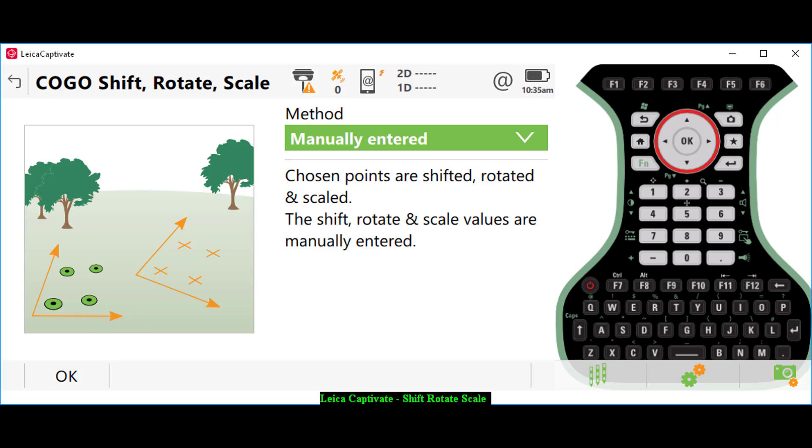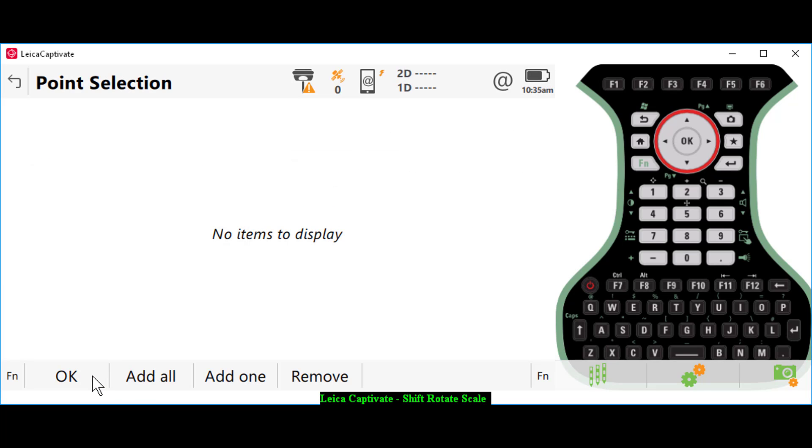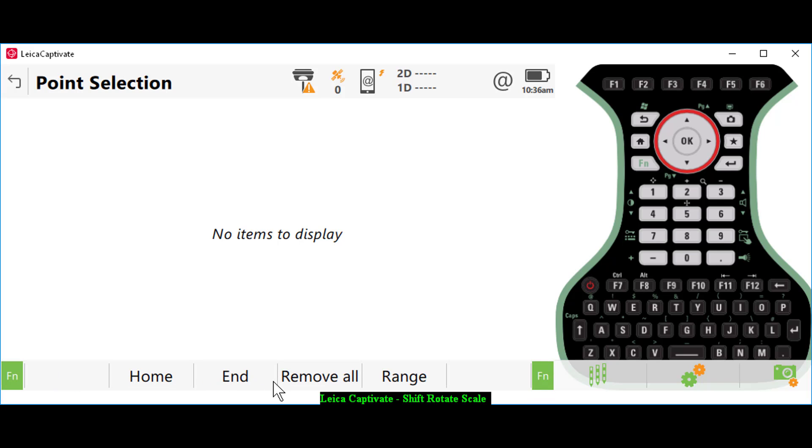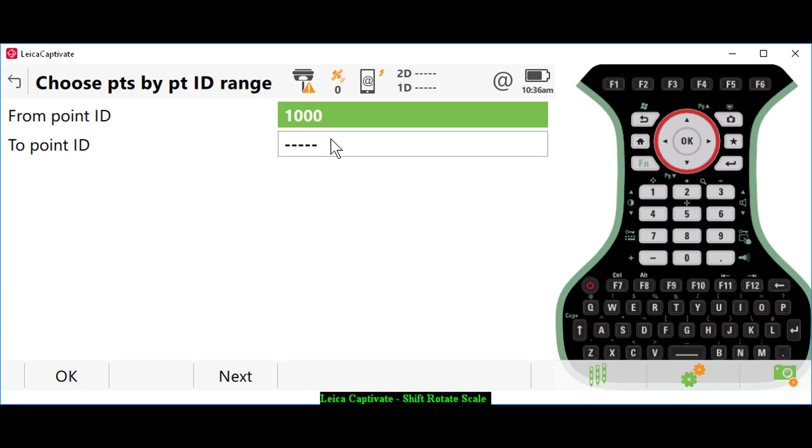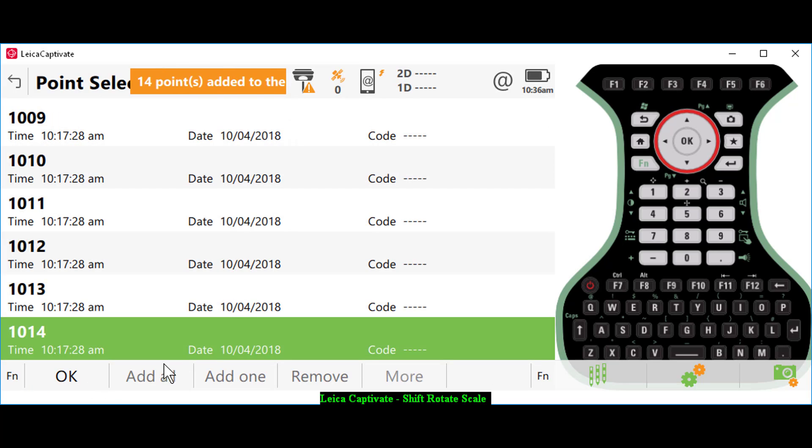Let's go through the process of doing the rotation. We're set to manually entered. The first thing I need to do is add the points that are going to be rotated and moved. I have a group of points, so I can hit my function button and go to a point range. I'll tell it that I want to move points 1000 to 1014 and press OK. That adds all of those points to a list to be moved.